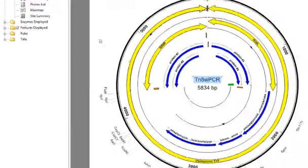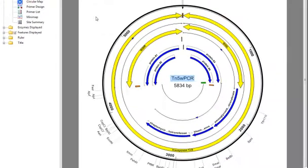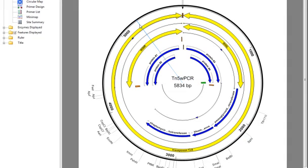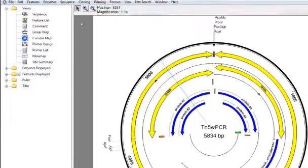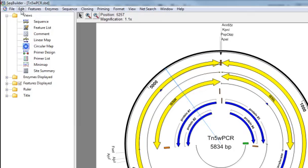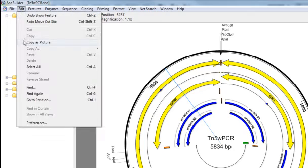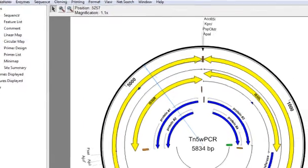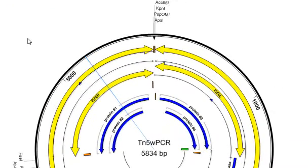You may want to use the circular map as a graphic in a presentation or paper, and you can do that by copying and pasting. To copy the circular map as a vector graphics file, just select Edit, Copy as Picture, and then you're ready to paste it into the other application.